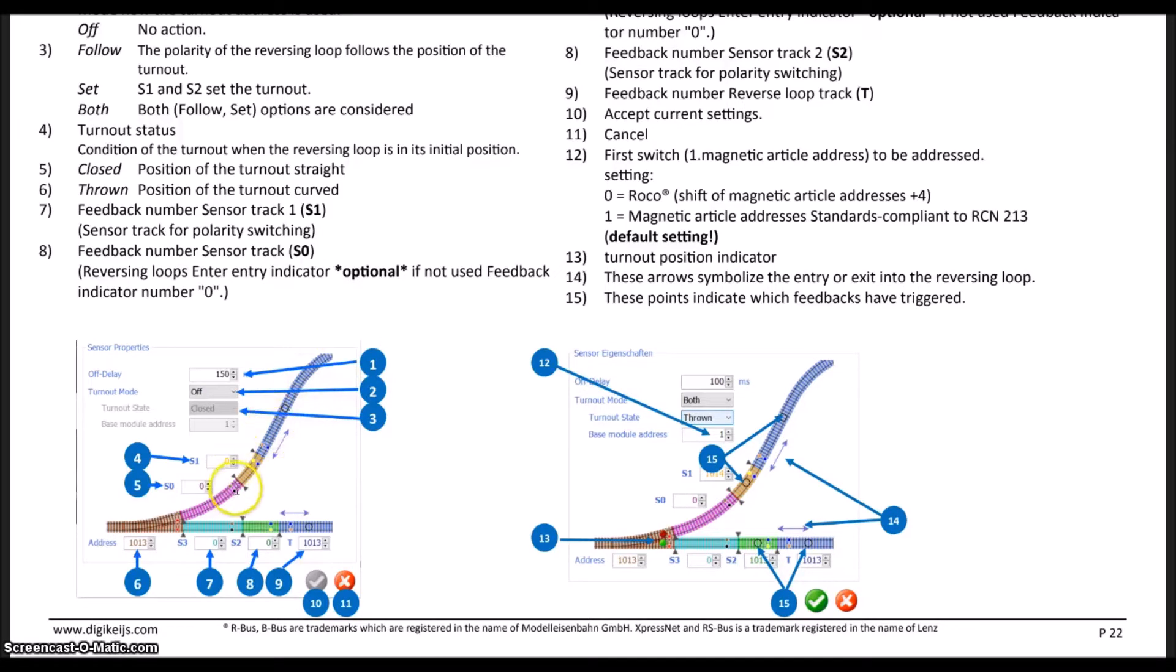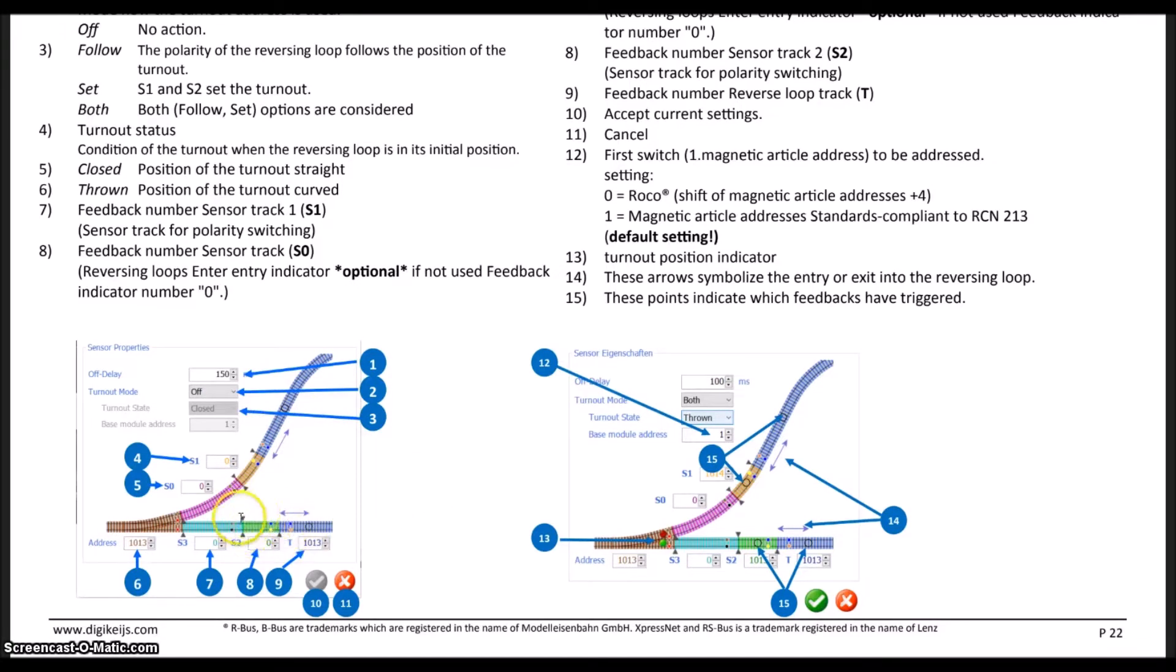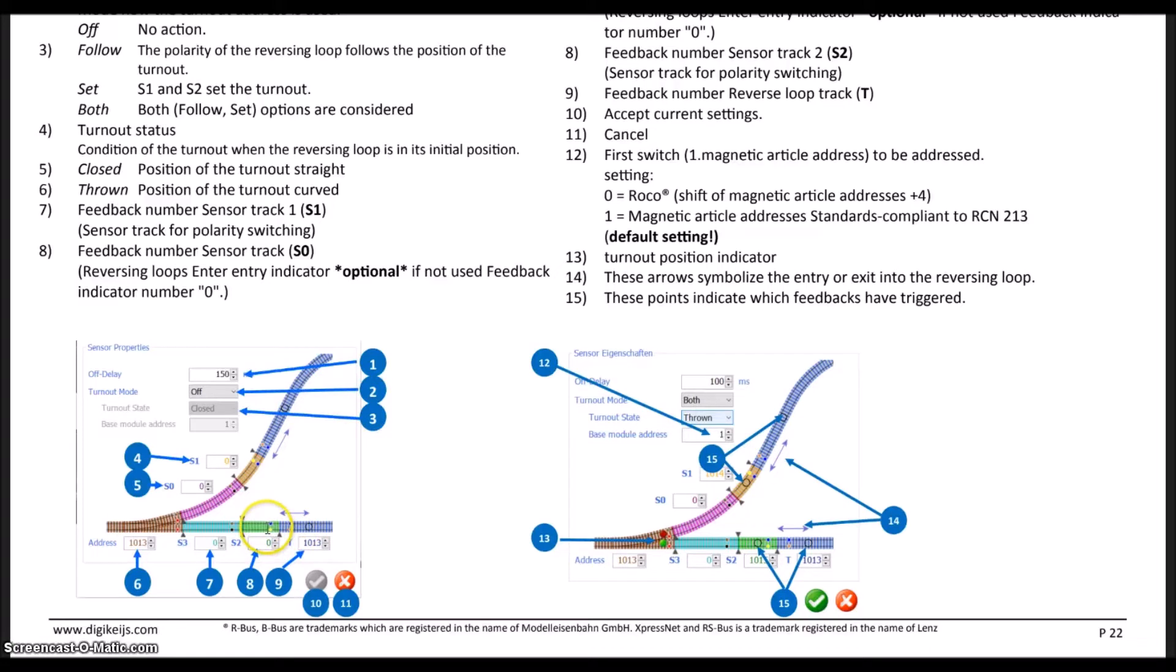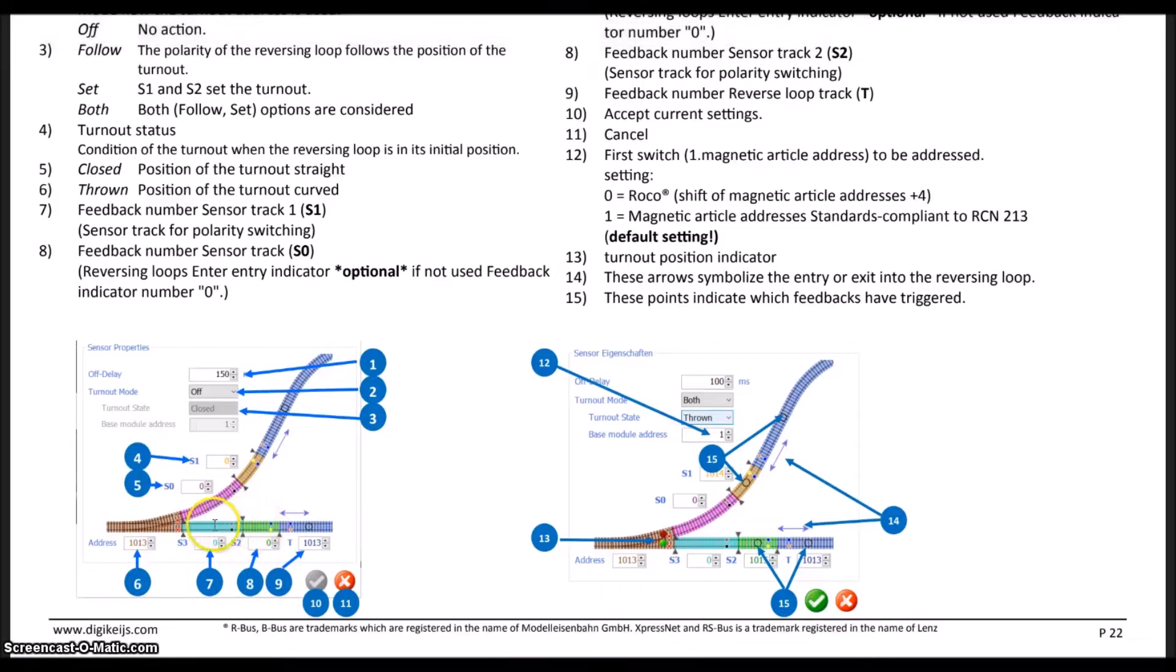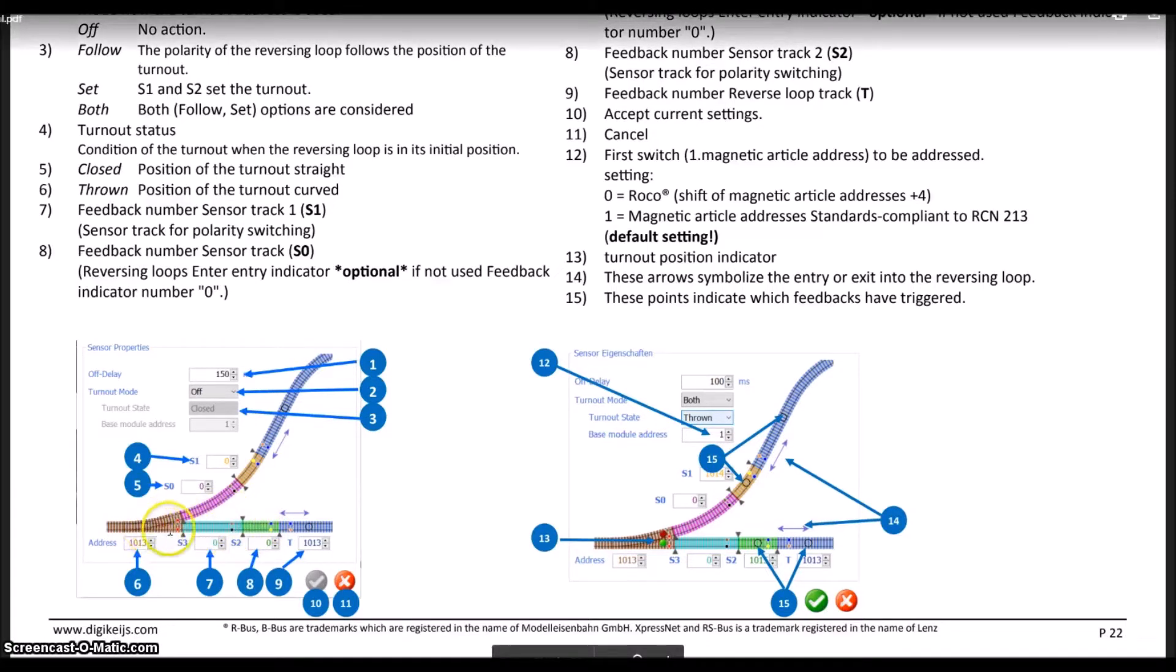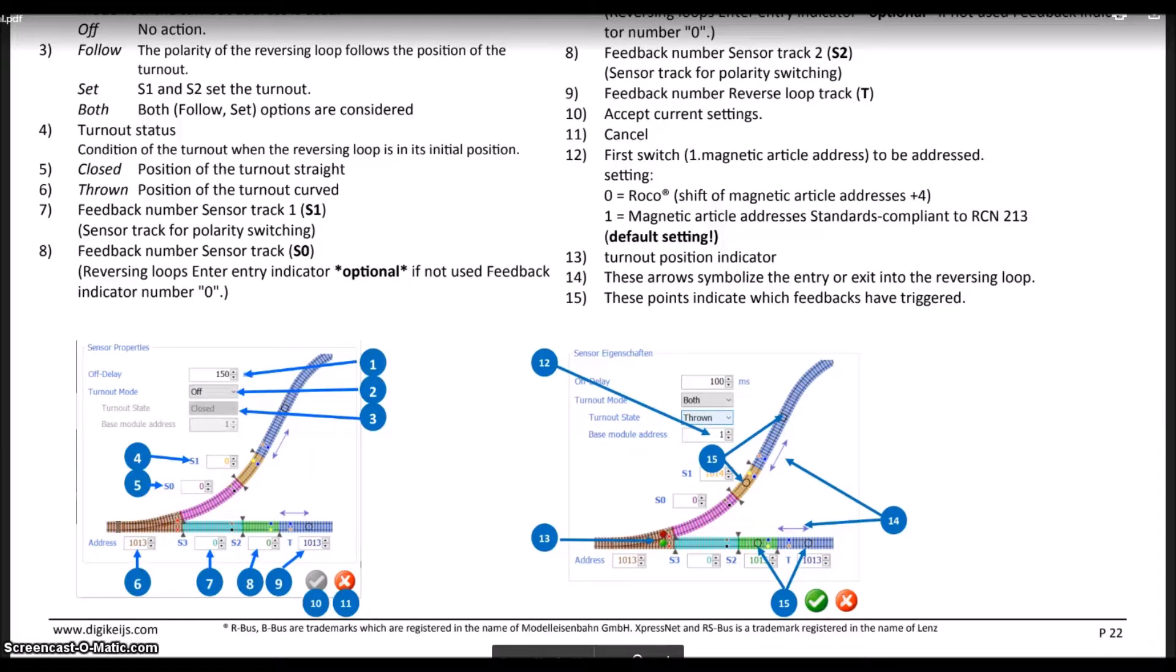When the locomotive travels around the loop and comes back and hits this sensor section right here, the whole loop's polarity is going to reverse again based upon the exit going to the left. Therefore it is changed before it reaches the exit on the turnout, and the layout again never sees a short circuit.